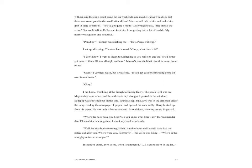Maybe Johnny could come and live with us, and the gang could come out on the weekends, and maybe Dallas would see that there was some good in the world after all, and Mom would talk to him and make him grin in spite of himself. 'You've got quite a mom,' Dally used to say. 'She knows the score.' She could talk to Dallas and keep him from getting in a lot of trouble. My mother was golden and beautiful. 'Ponyboy.' Johnny was shaking me. 'Hey Pony, wake up.' I sat up, shivering. The stars had moved. 'Glory, what time is it?' 'I don't know. I went to sleep too, listening to you rattle on and on. You'd better get home.'